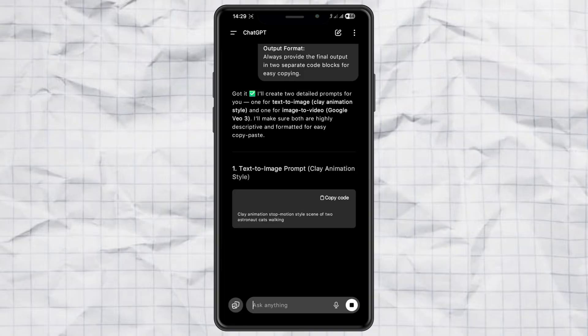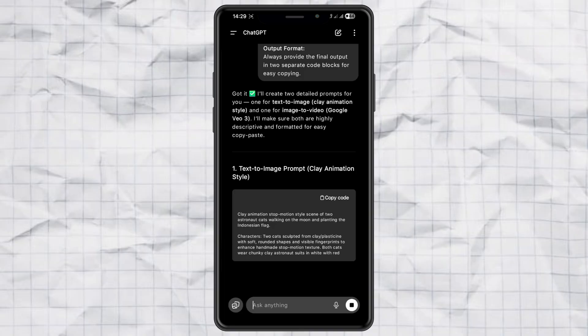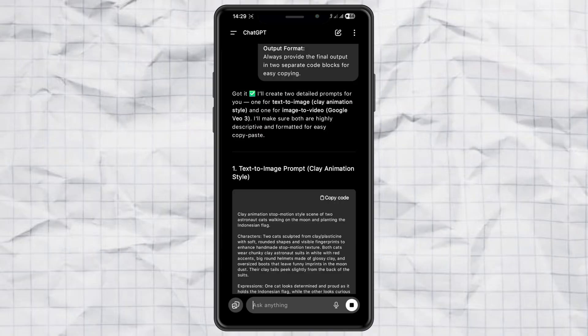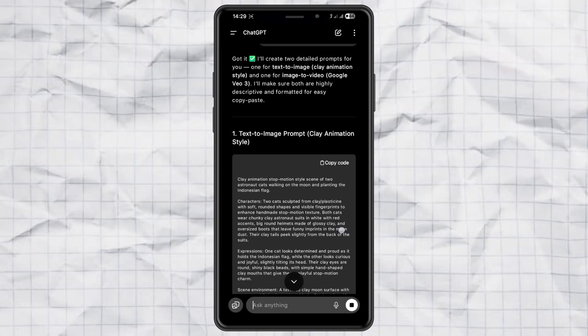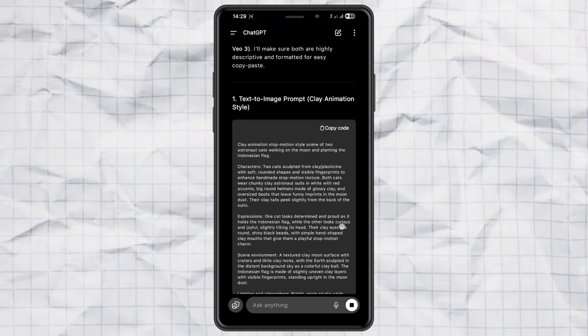Chat GPT will then give you two ready to use prompts. One for text to image and another for image to video.